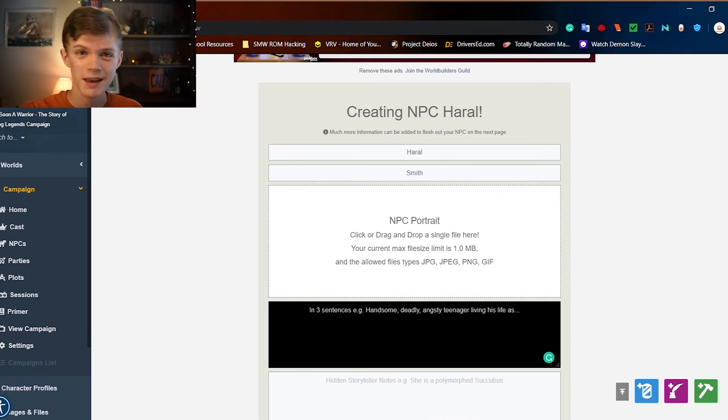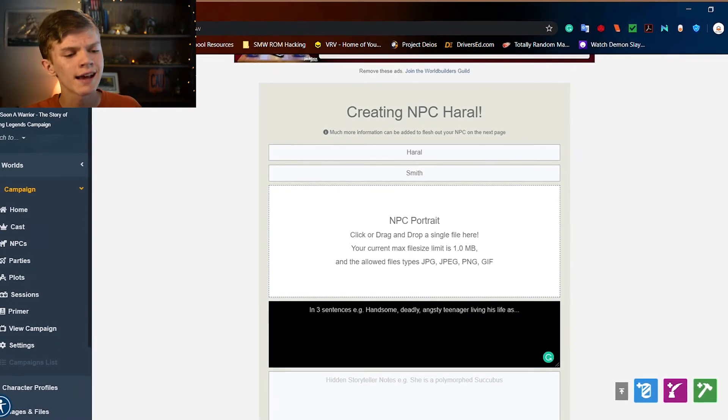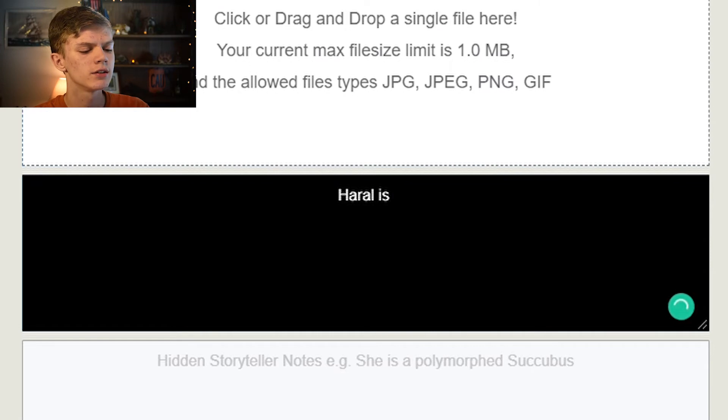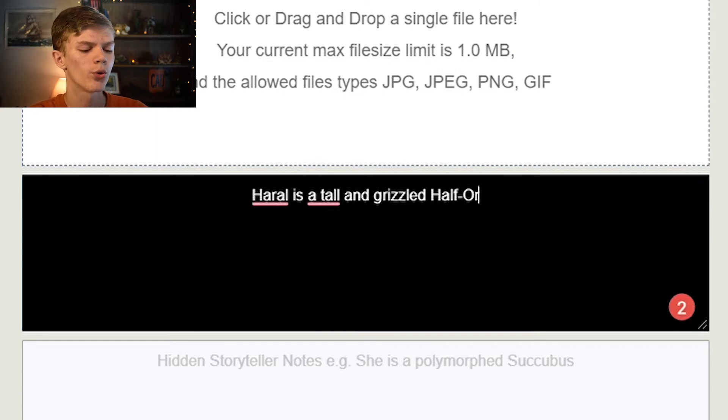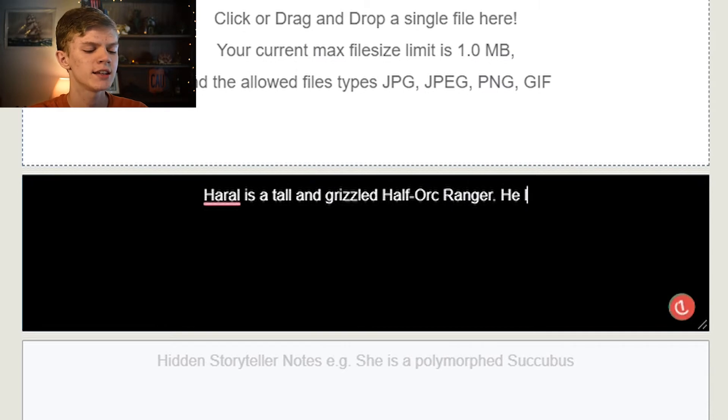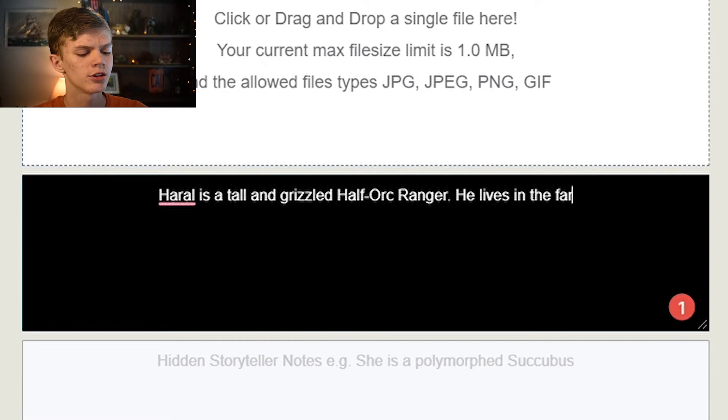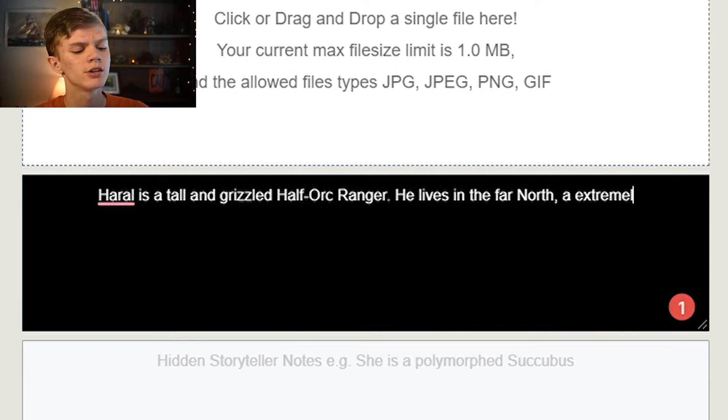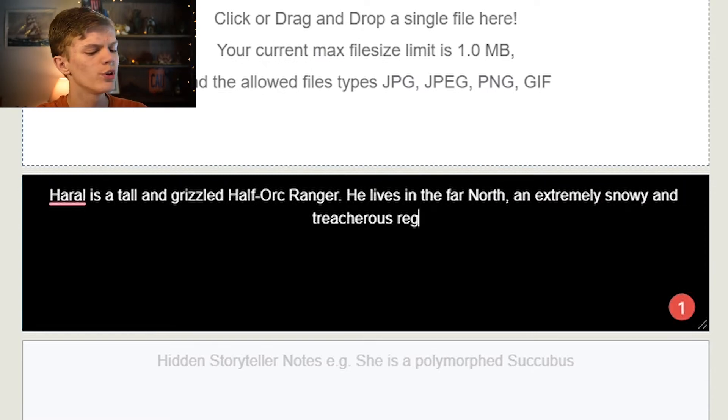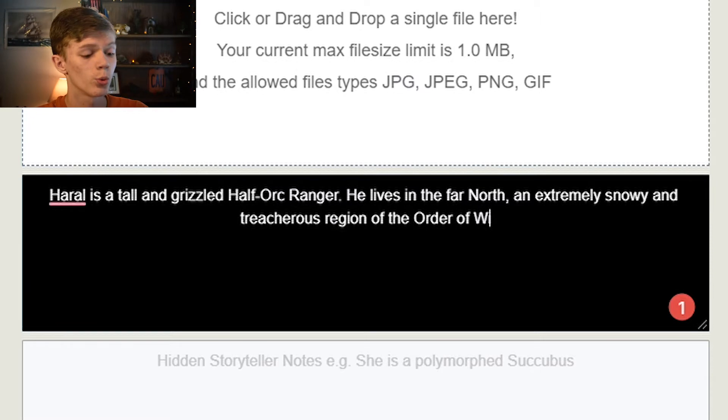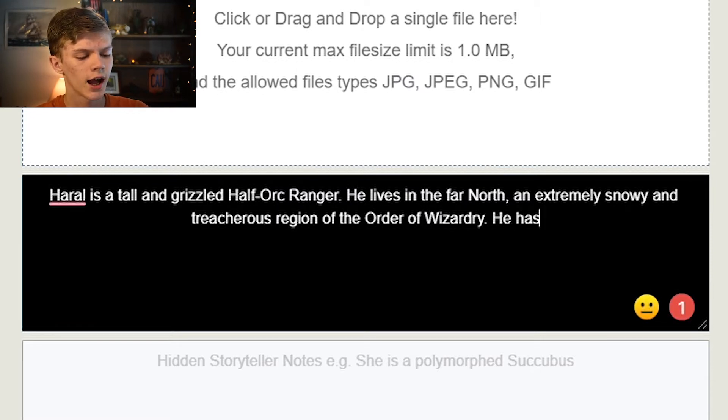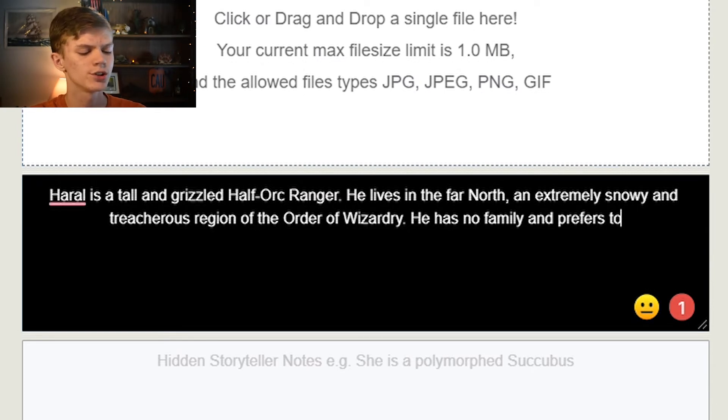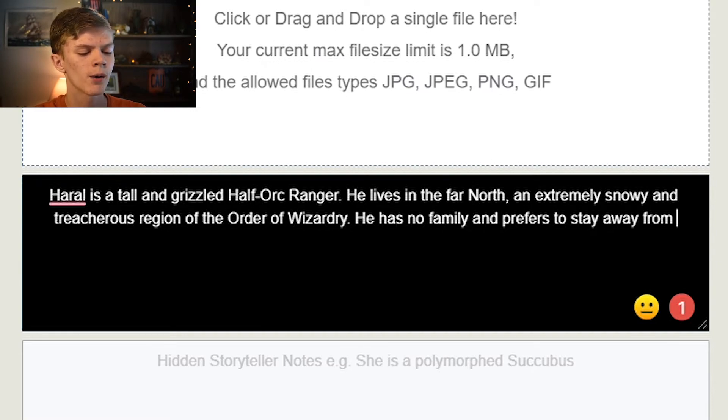In three sentences, describe this character, whether physically, mentally, situationally. So we're just going to say Haral is a tall and grizzled half-orc ranger. He lives in the far north, an extremely snowy and treacherous region of the Order of Wizardry. He has no family and prefers to stay away from others.